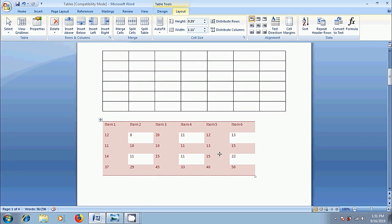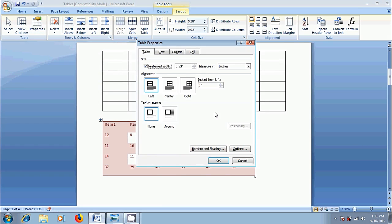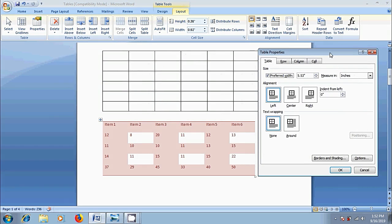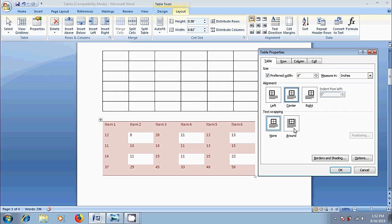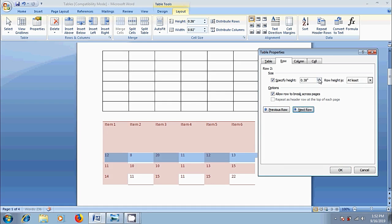Suppose if you want to change the indentation, text wrapping options and so on, then click on properties option in table group. Then it will open table properties dialog box, which helps to change the advanced table properties. From here, we can change the width and alignment. Also, we can use text wrapping options. Next, come to row. Here, we can modify the row size. Now we are in row 1. To go to next row, click on next row option.